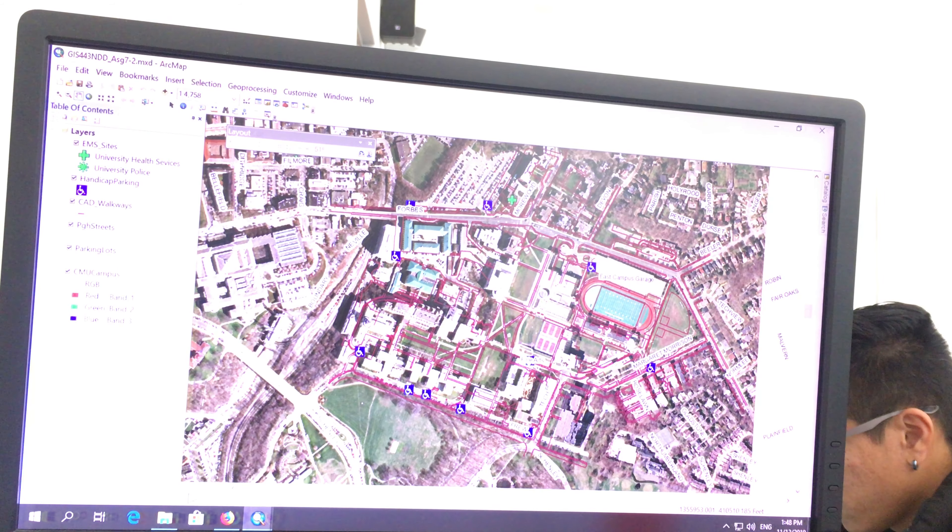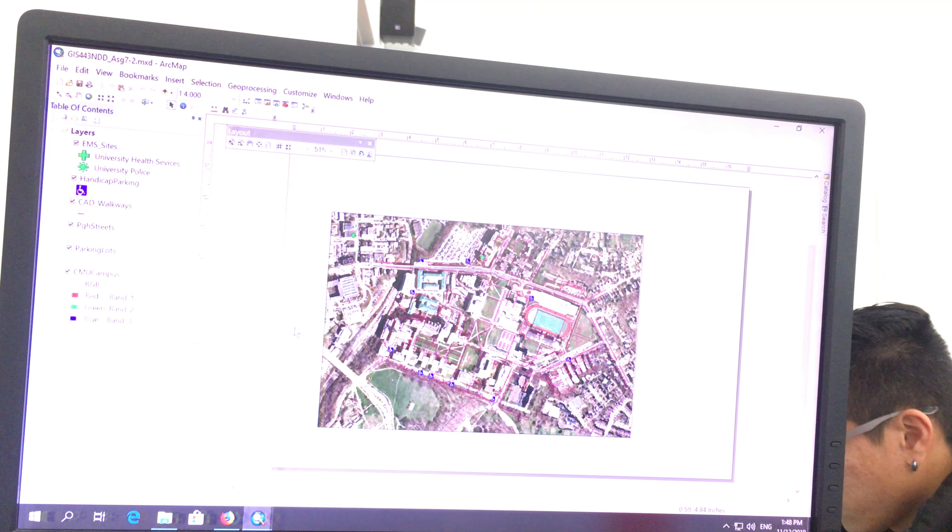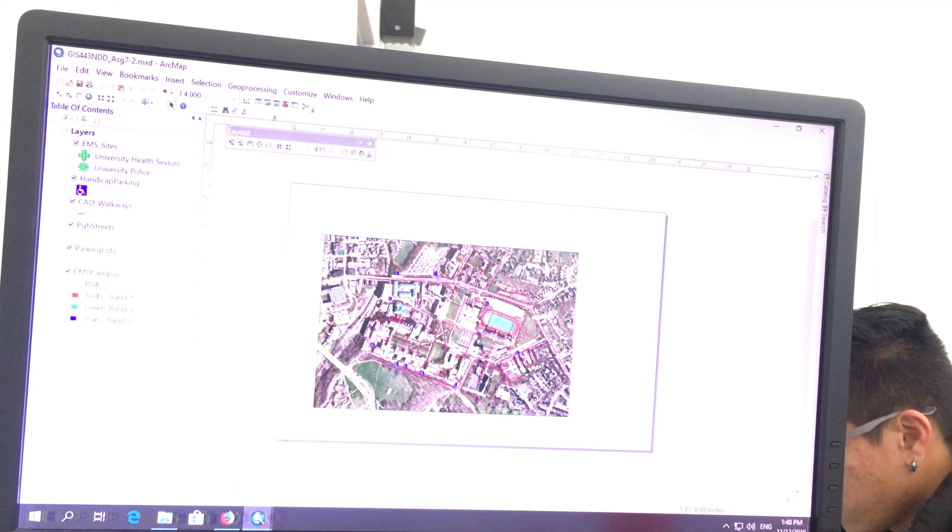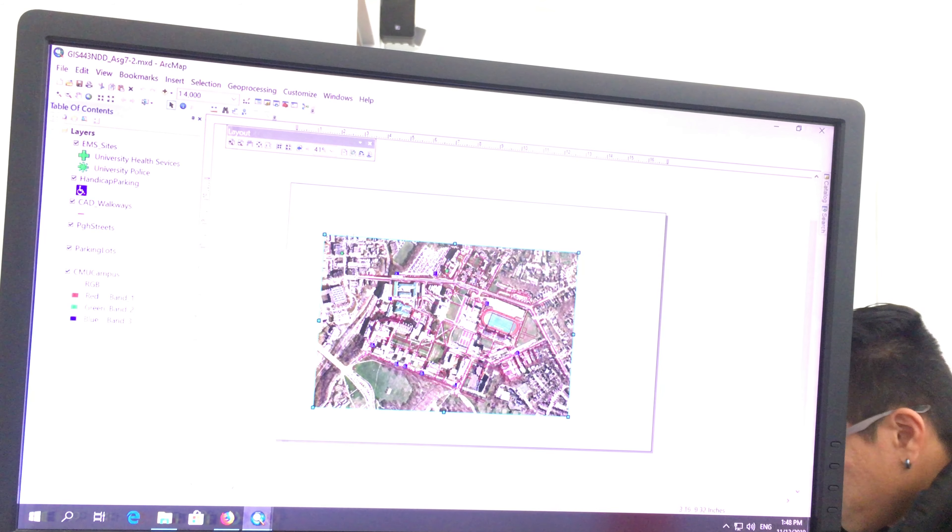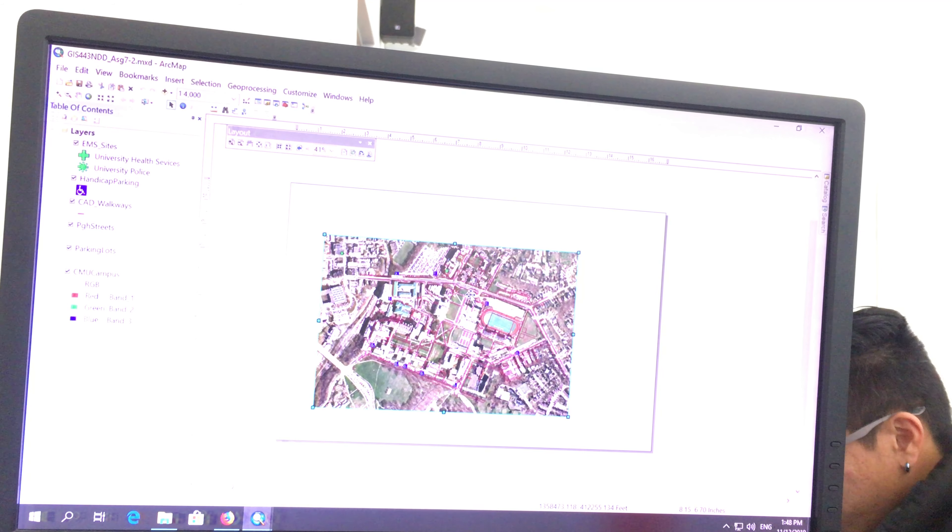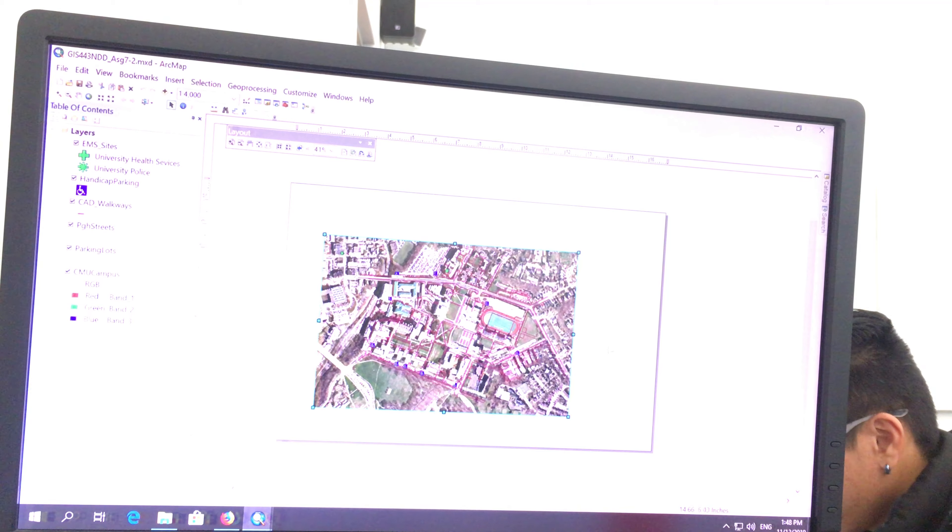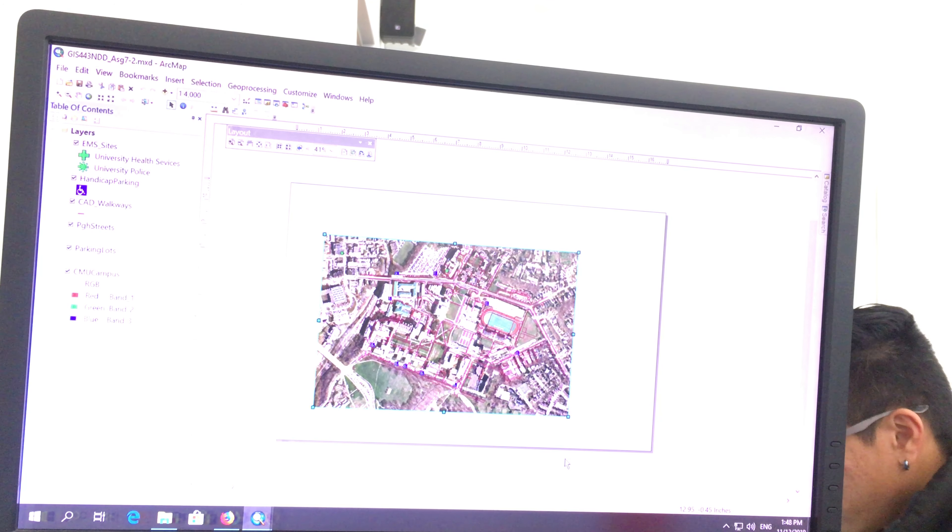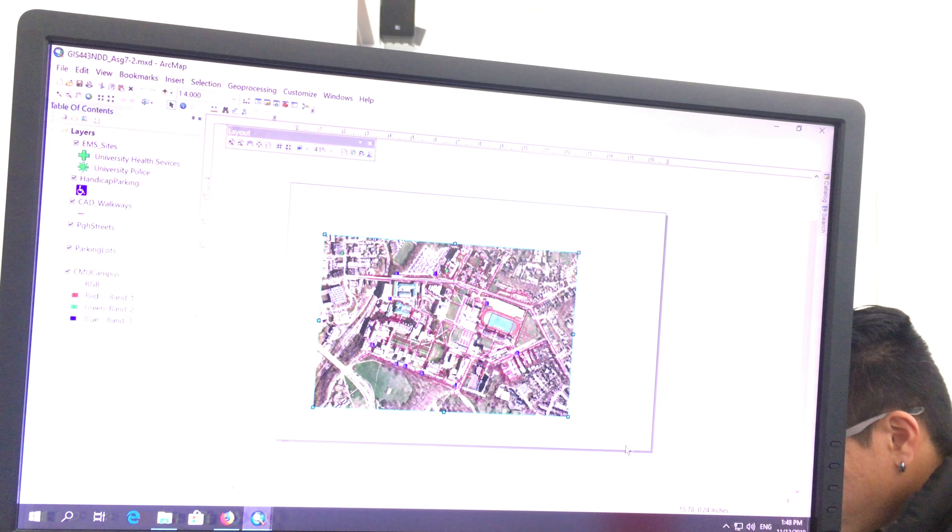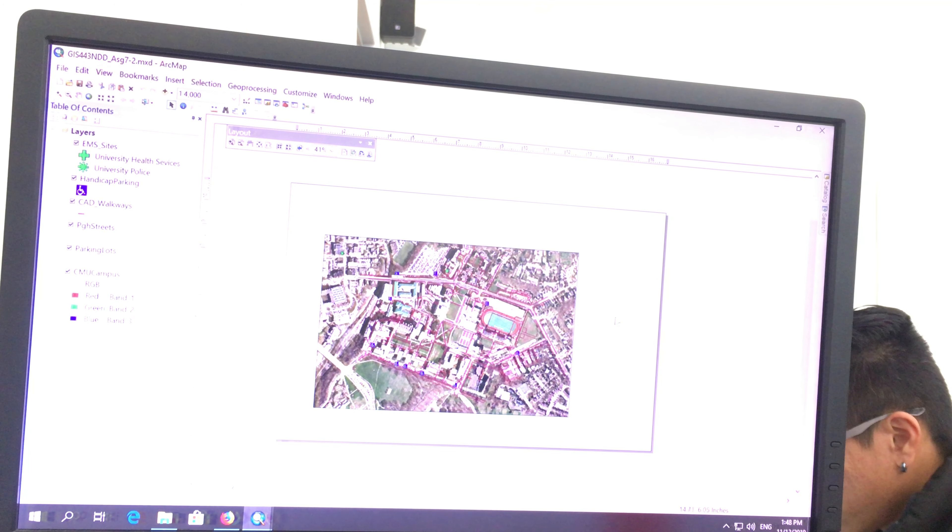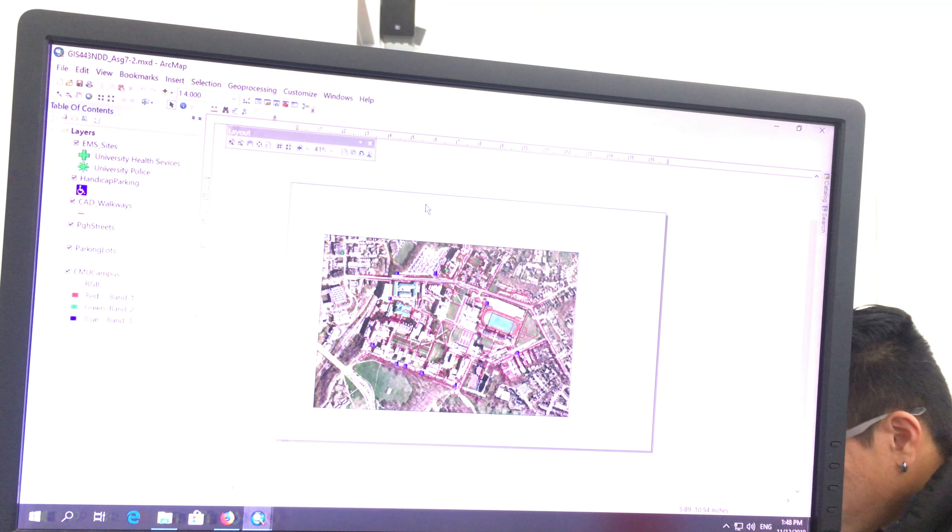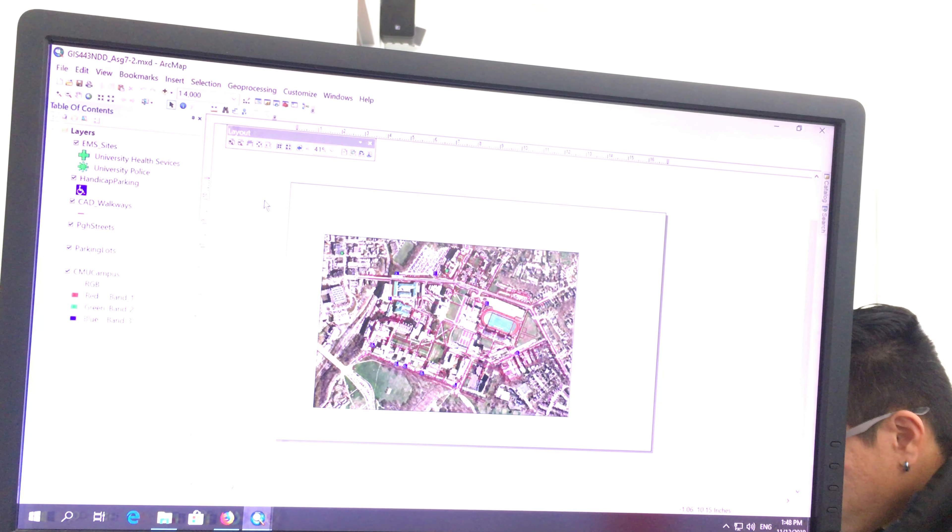So what I want you to do is you're going to go to your layout page and you're going to change these to 1 to 4,000 as long as it shows all the features that it created. Put a title, a legend, a scale in inches.